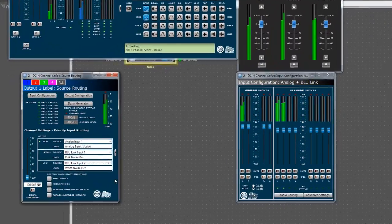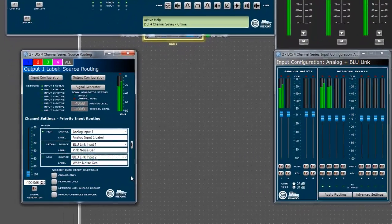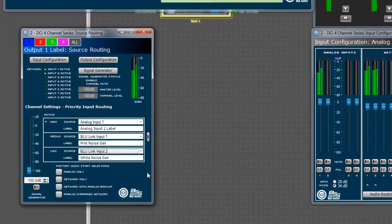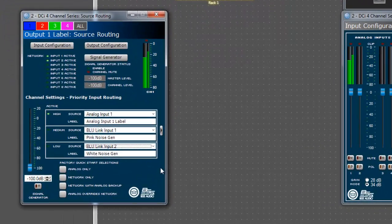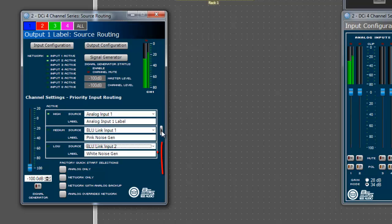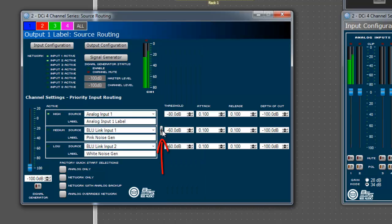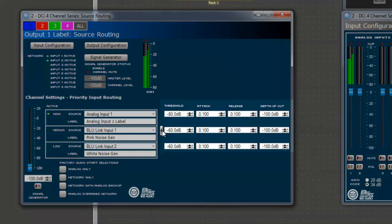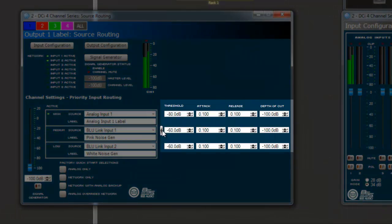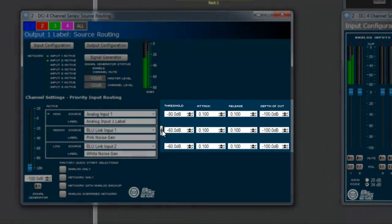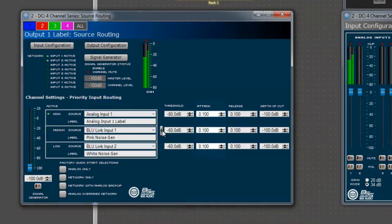To access the configurable settings for the priority input router, click on the small arrow to the right side of the input source routing window to expose the controls. You will now see controls for threshold, attack time, release time, and depth of cut.